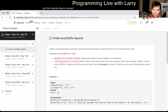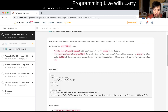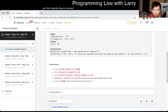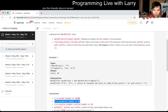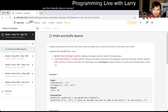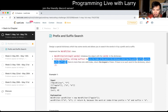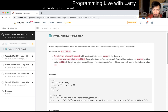Design a special dictionary which has some words that allow you to search a word with prefix and suffix. Given a list of words, return the index of the word which has the given prefix and suffix. If there's more than one such word, return the largest index of them. If there's no such word, return negative one.